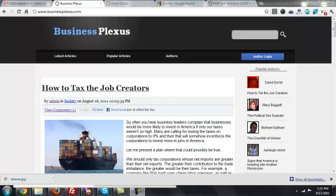Today I wanted to give a short tutorial on how an author will log in and post their article onto our new site. This is actually my site, but I'm using it as an example.